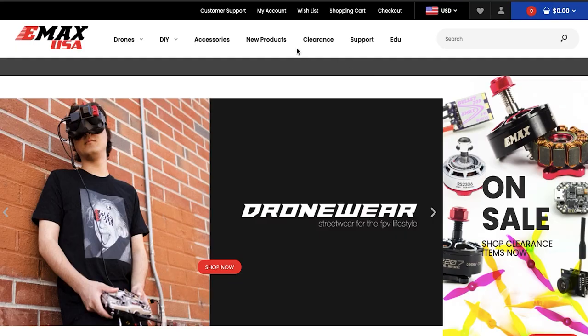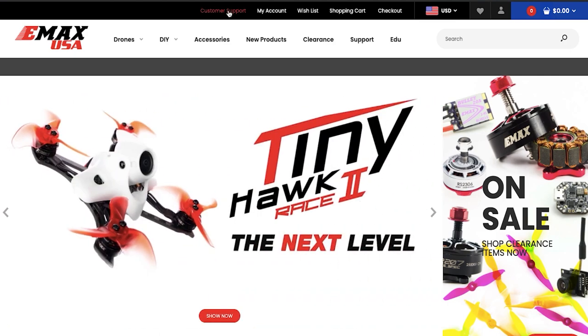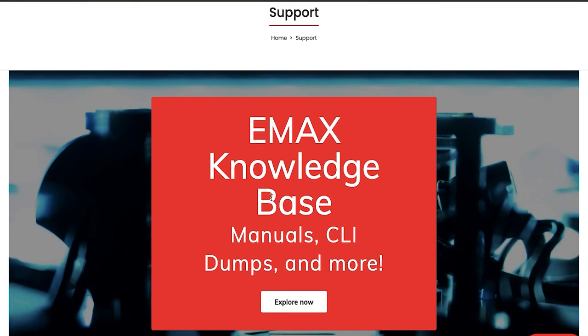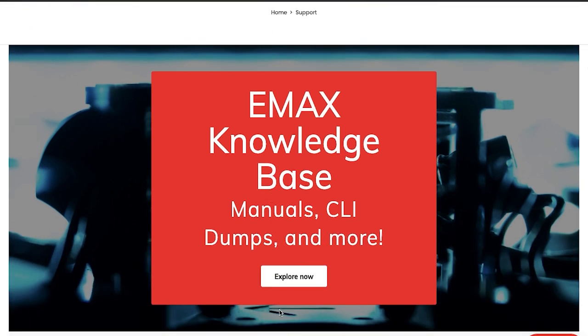The first thing you want to do is find your CLI dump, which you can find at our knowledge base. The easiest way to get there is to go to Emacs USA, go to customer support, scroll down, and it will say 'Emacs knowledge base, manuals, CLI dumps, and more.' Go ahead and hit 'Explore Now.'